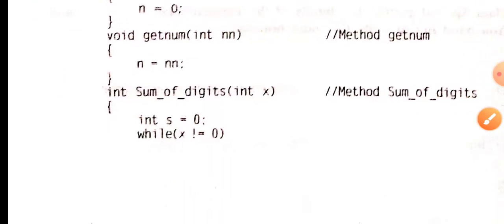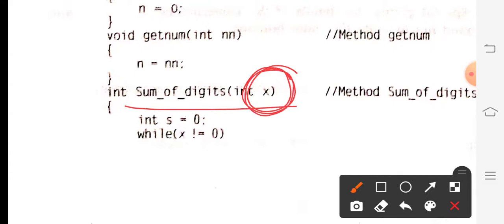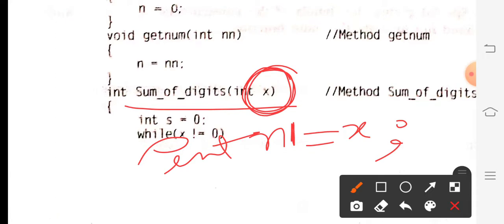Moving on to sumOfDigits — here the number variable is taken as x. Now to find the sum of digits, since x is a local argument, it is already a duplicate copy of n. So there is no need to assign x to n or any other variable, because x itself is a local copy. Whatever changes you perform on x will not be reflected on the actual number n.